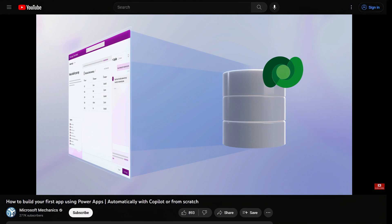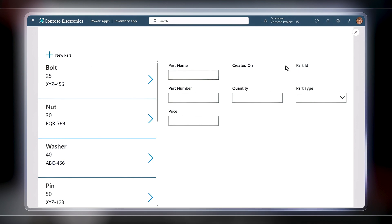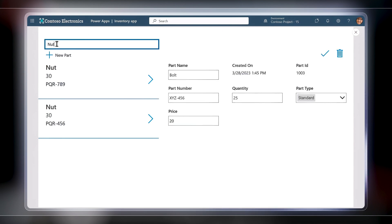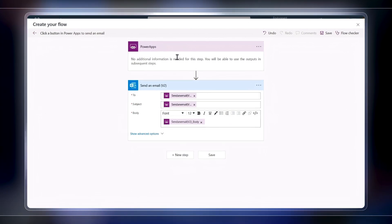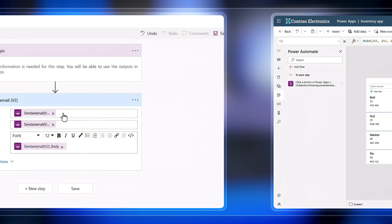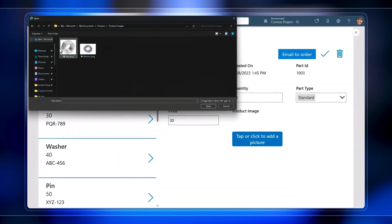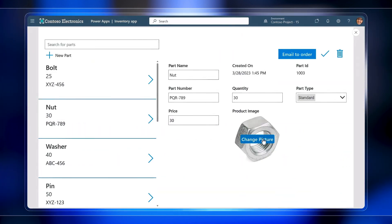Today, I'll show you how to add more customizations to the app: from adding new parts records, to adding search to quickly find inventory as our catalog grows, incorporating logic to trigger an email notification when parts are running low, changing the color theme of our app, and uploading photos of parts to the catalog to accompany records. So let's head back to the PowerApp Studio and start with adding a new record.